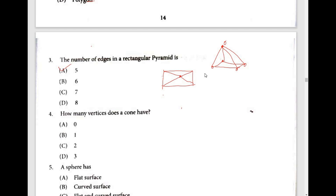How many vertices does a cone have? Here is a cone shape — it has a full curved surface. So one vertex is the cone's tip. So the fourth answer is option B, one vertex.